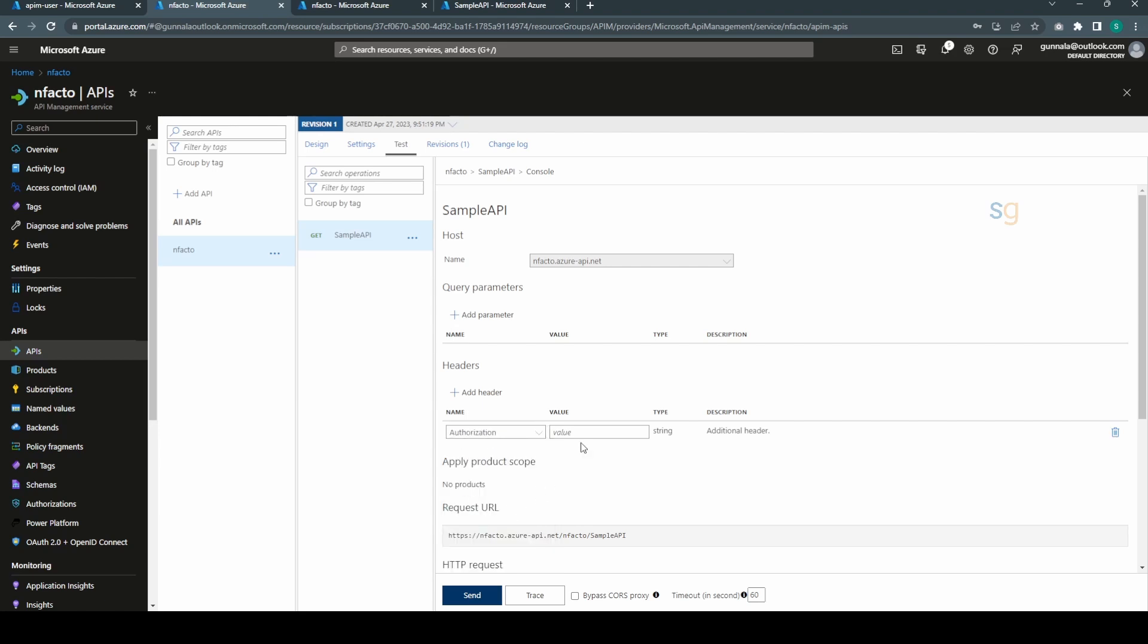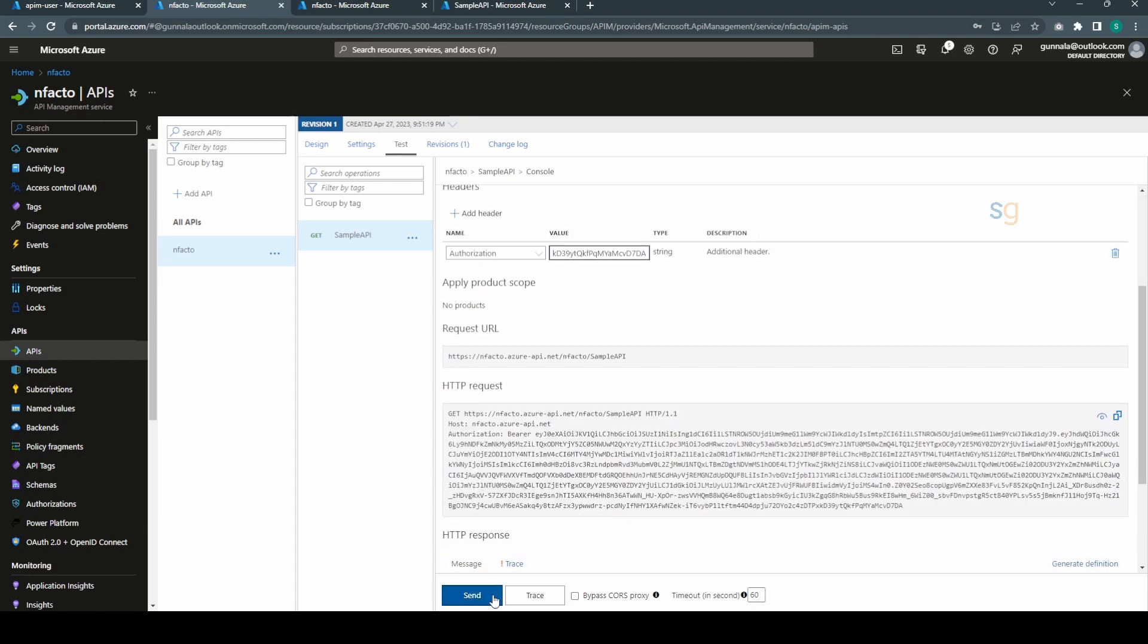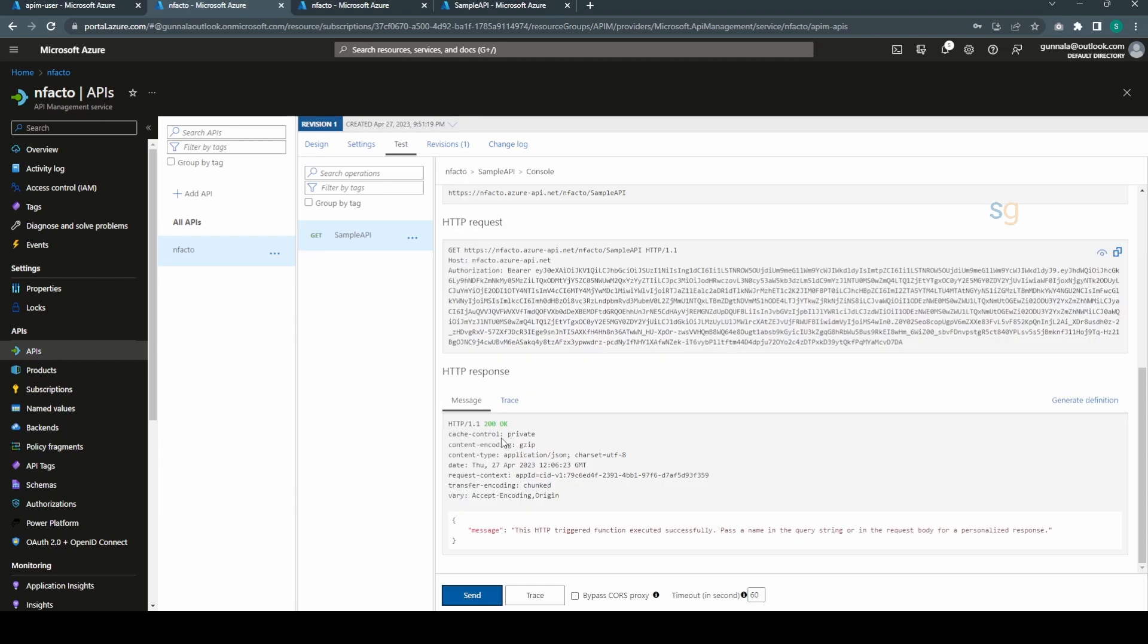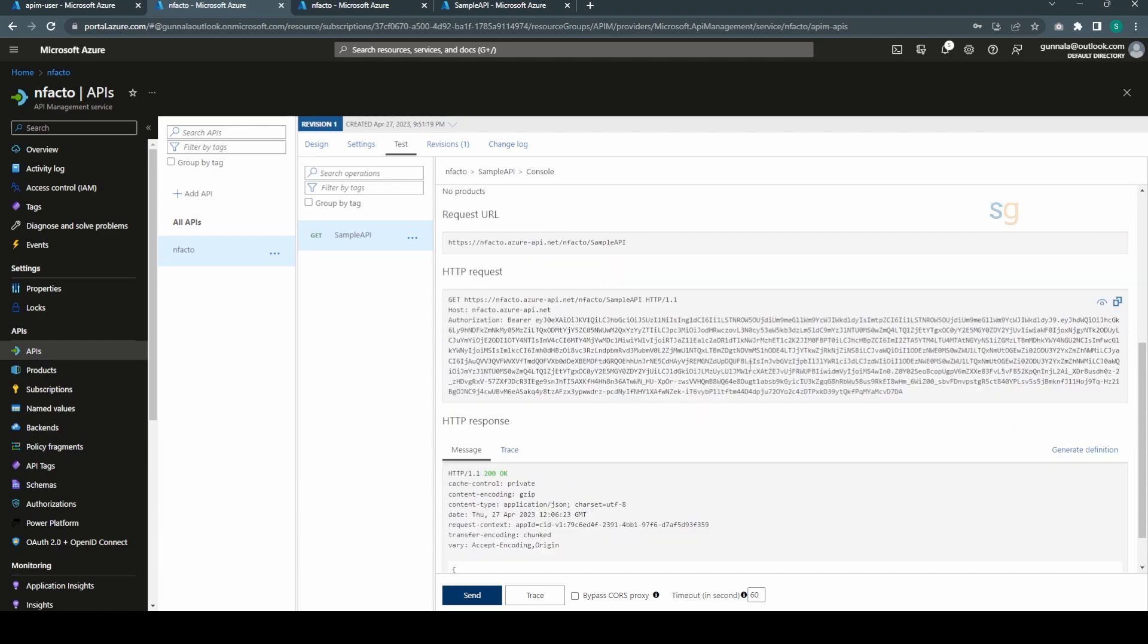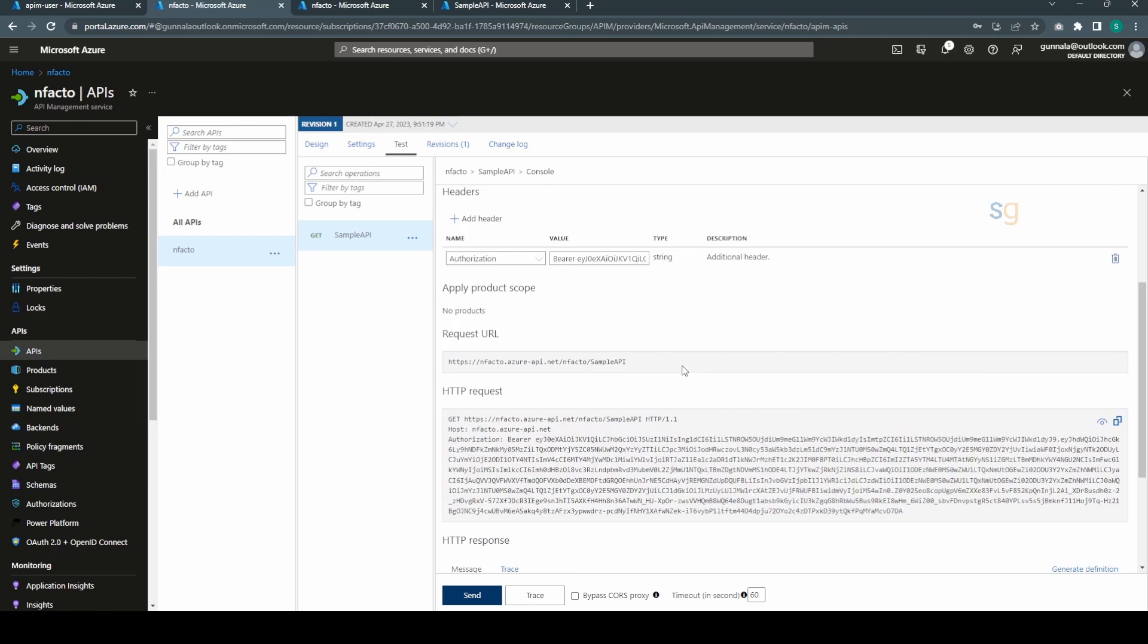In headers we add it as authorization header. Authorization and the value is bearer space your actual token and hit send. We are able to successfully access the Azure function now by passing the bearer token.